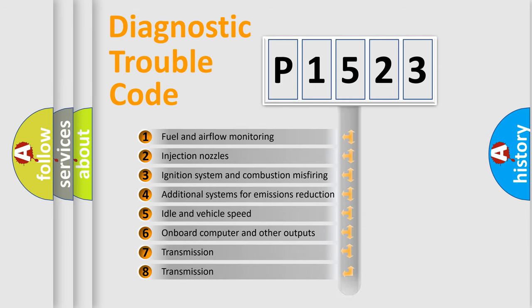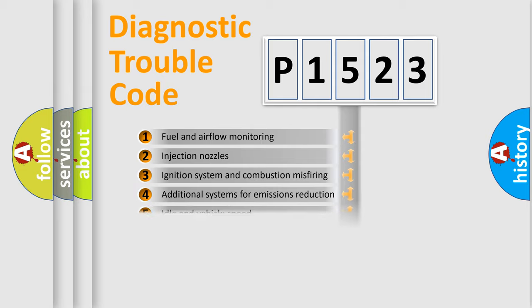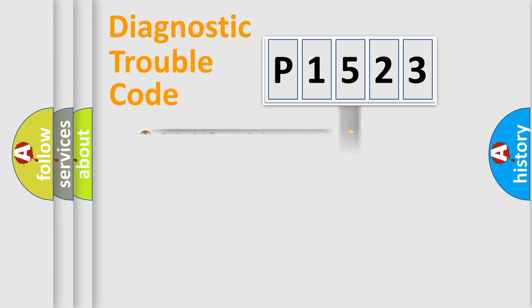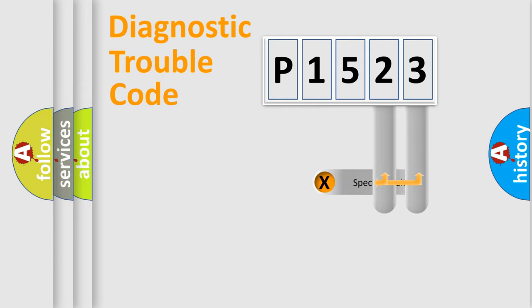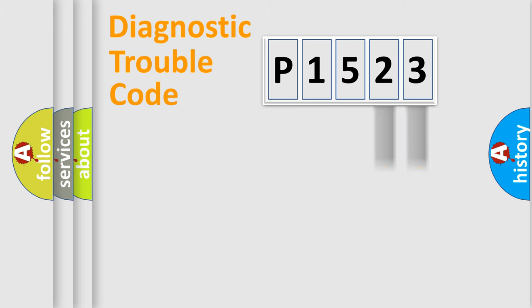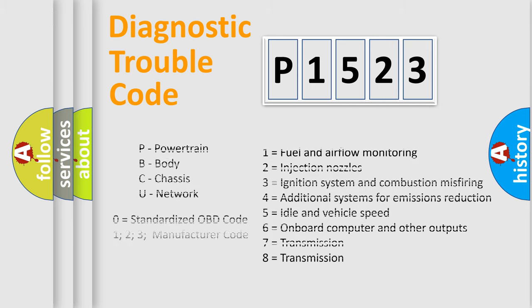The distribution shown is valid only for the standardized DTC code. Only the last two characters define the specific fault of the group. Let's not forget that such a division is valid only if the second character code is expressed by the number zero.